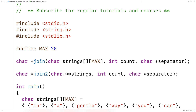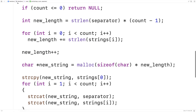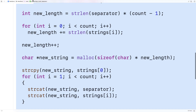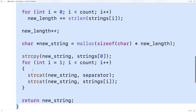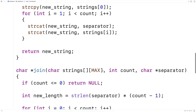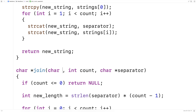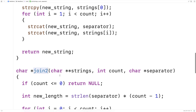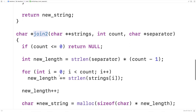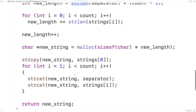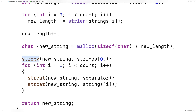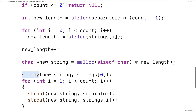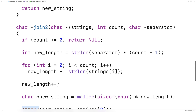Creating the join2 function is not going to be too bad. We'll copy and paste join, change the parameter to char** strings, and call it join2. Other than that it's going to be the same, because strlen, strcat, and strcpy all work the same way whether the string is on the heap or on the stack. So other than that the function will be identical.